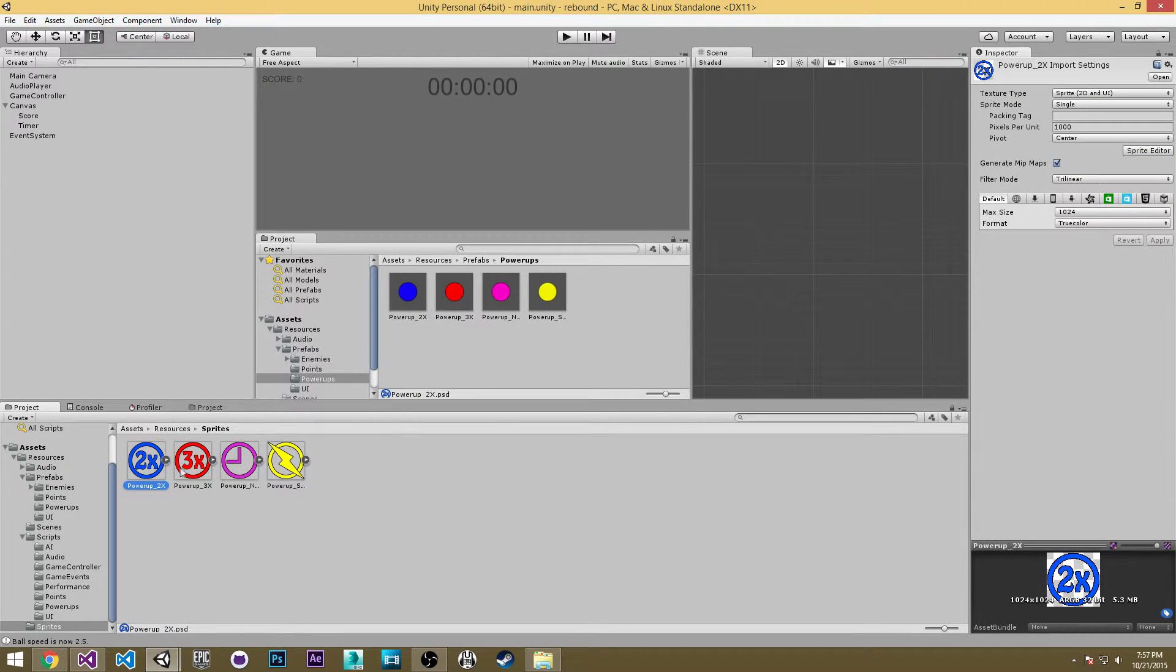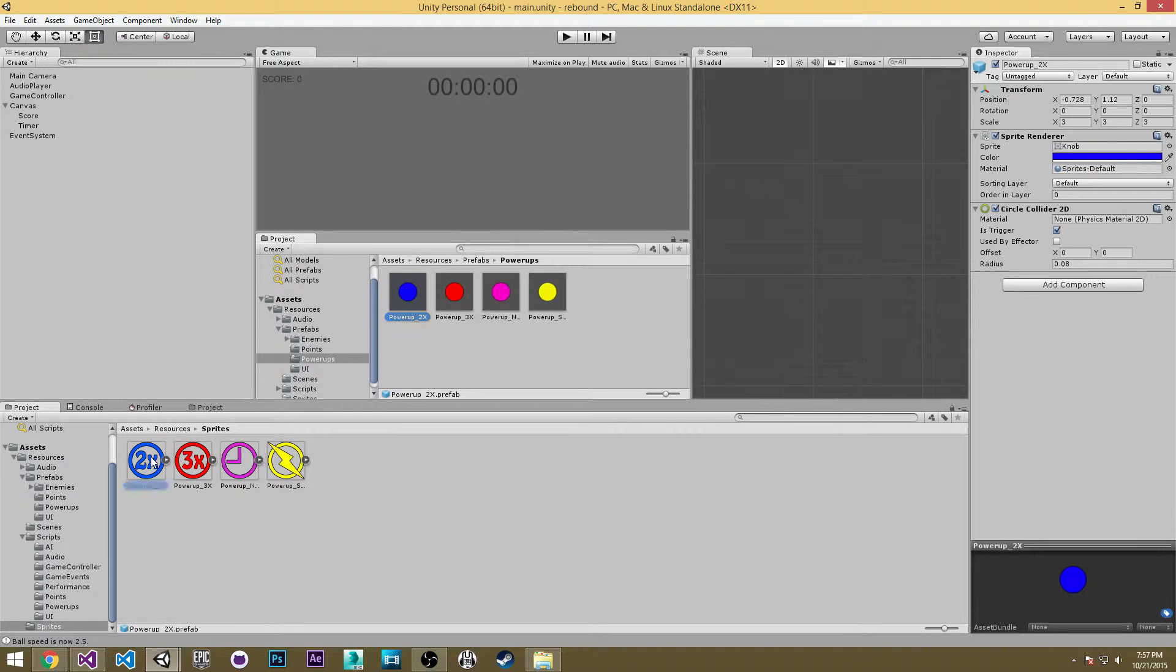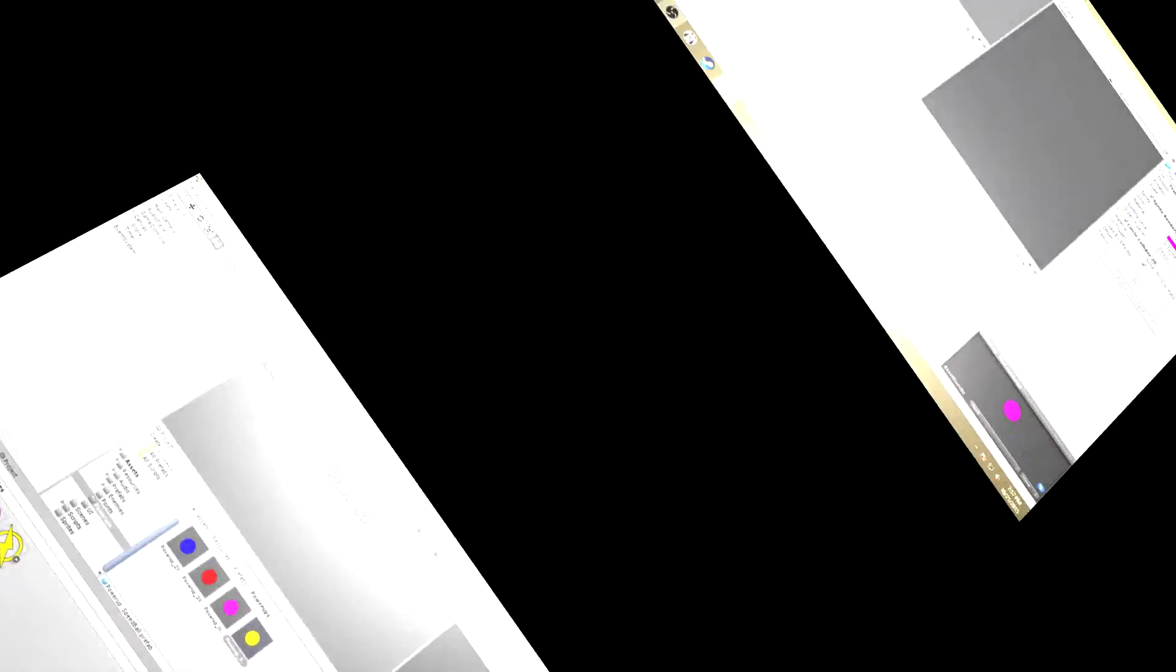Not like that. We're going to actually drag them over here. So if I select this I'll grab my powerup 2x and so on as we do this for all of these.